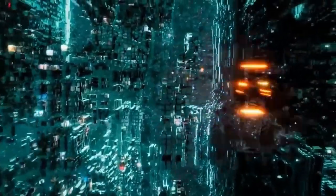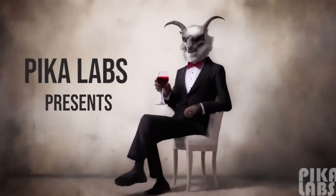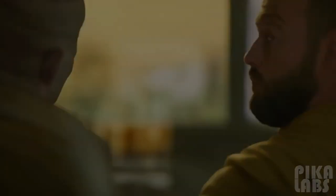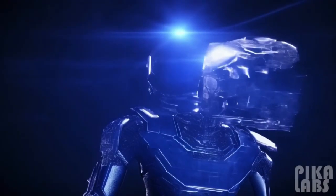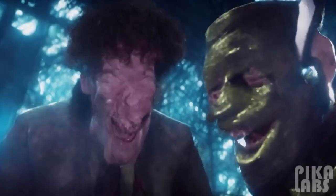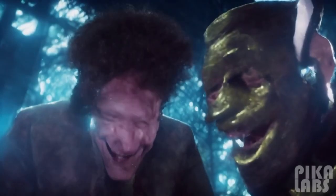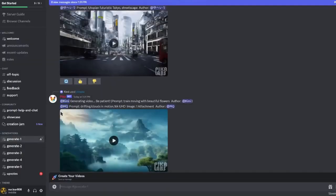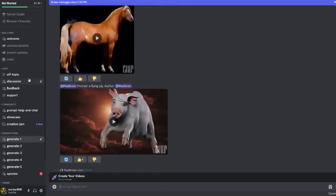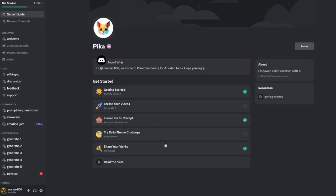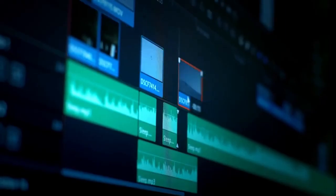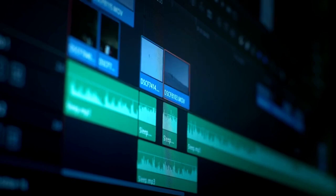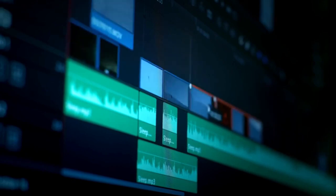First off, let's talk about Pica Labs. In our opinion, this AI tool will definitely be the next big thing in the scene of AI creativity. And if you see its current capabilities and functions, you will definitely understand that this isn't just some sort of overrated hype train. This tool is an absolute game-changer in the realm of AI creativity. It's been just a few weeks since its launch, and the results are nothing short of incredible.